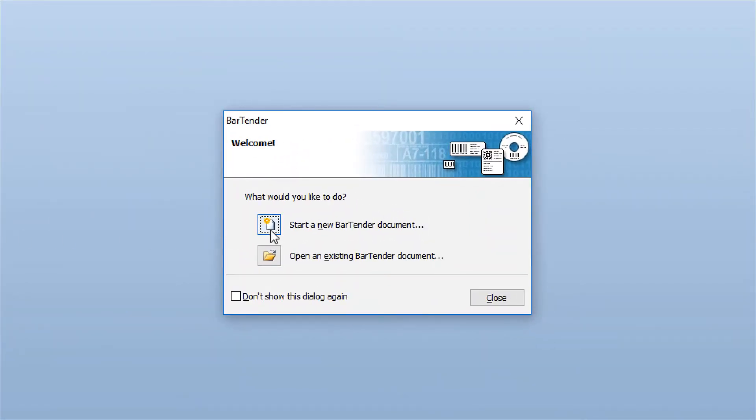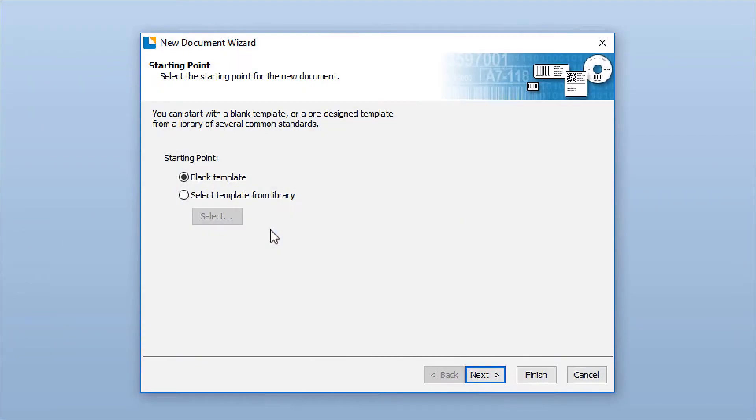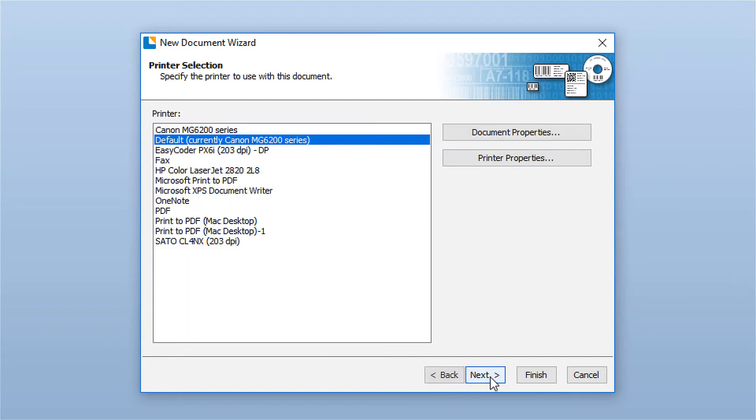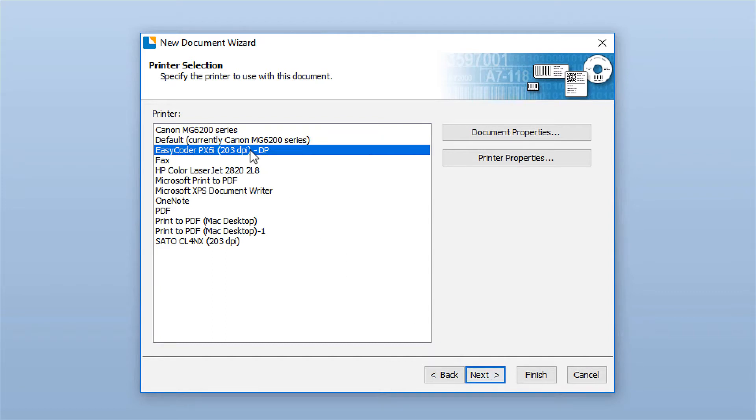Select the Start a New Bartender Document option to launch the New Document Wizard. The New Document Wizard walks you through the page setup for your document. It is important to select the printer that you will use. The options in the New Document Setup Wizard will differ based on the printer you select.